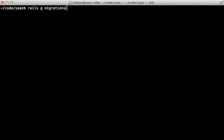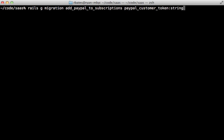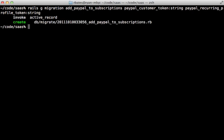The paypal_customer_token is more permanent, so let's add a column for that. I'll generate a migration — add_paypal_to_subscriptions — and add the paypal_customer_token string column. While we're here, there's one other token we'll need to store: paypal_recurring_profile_token, also a string. Then we migrate the database to add the columns.